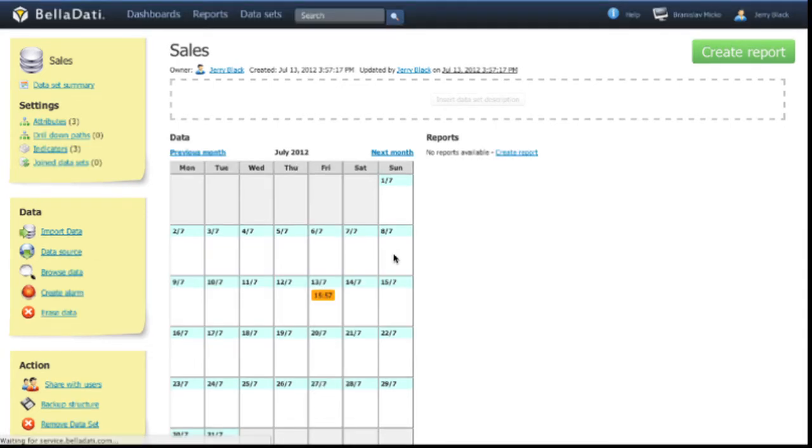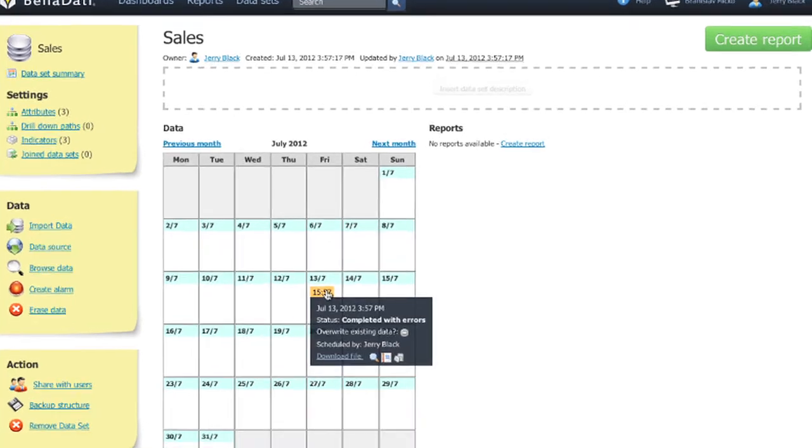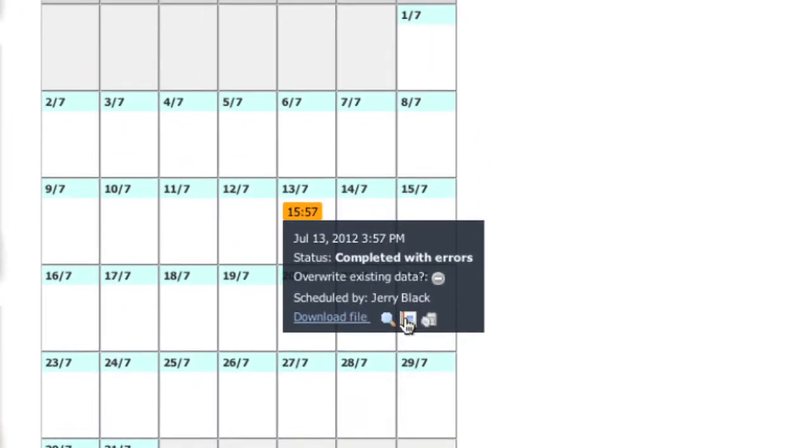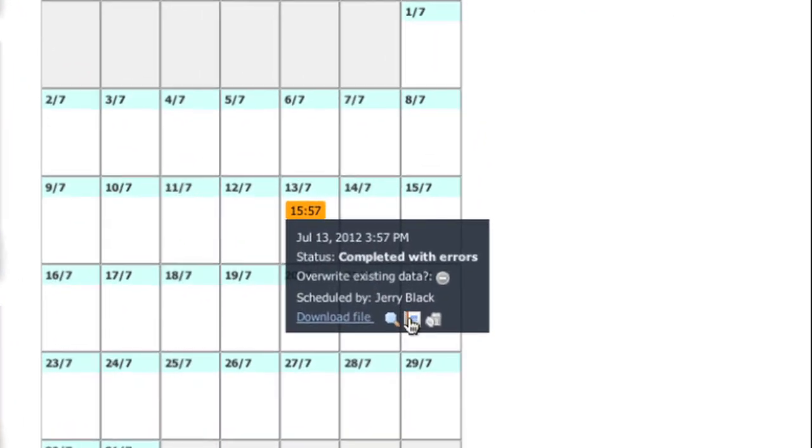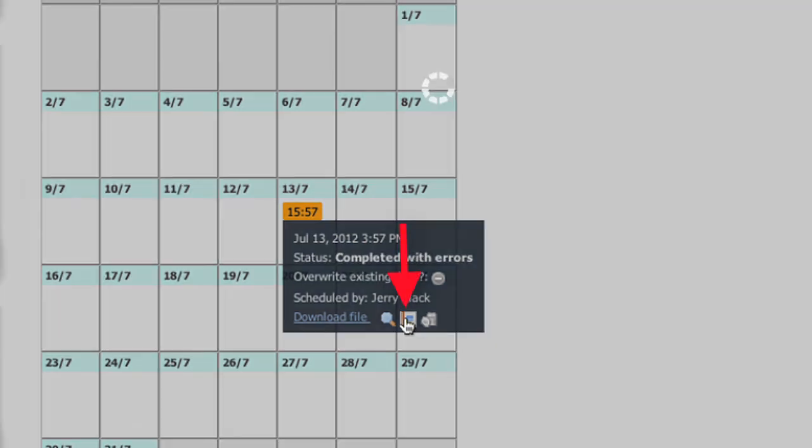Once the import has finished, you can move the mouse cursor over the particular import to see the details. The import result is represented by color. Green color for successful import, orange stands for import with some errors, and red indicates that there was something wrong. In all cases you can display all details by clicking on the diary symbol.